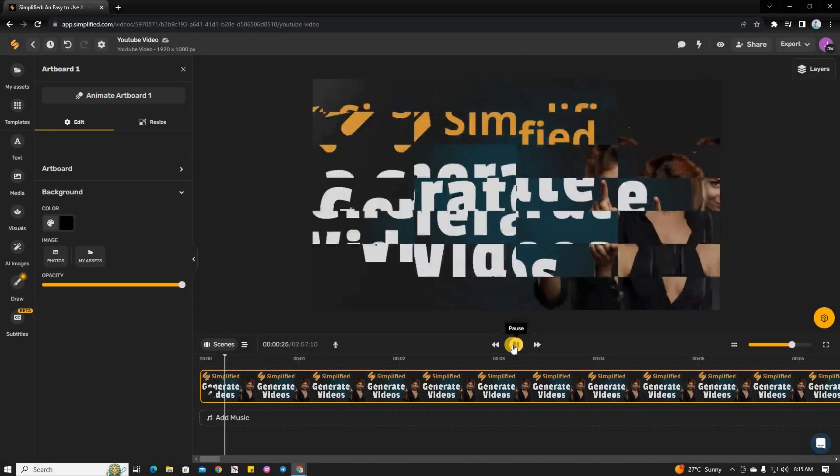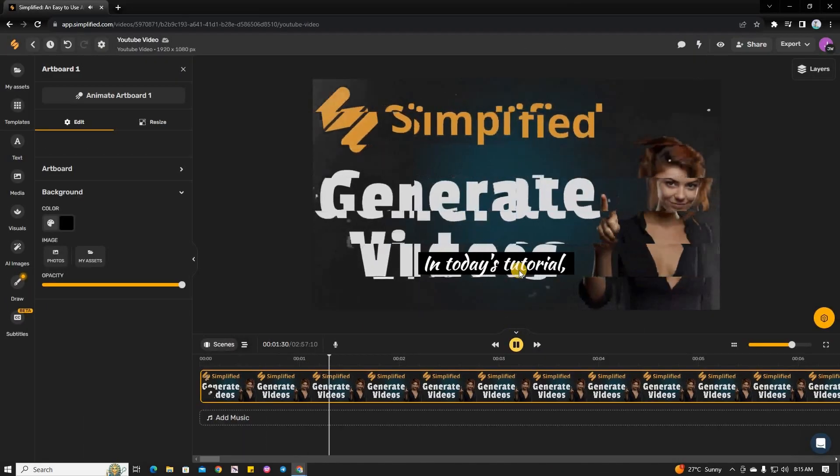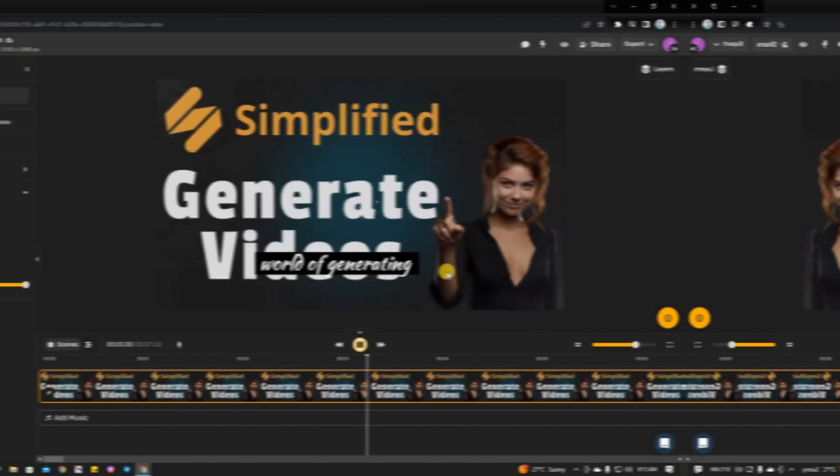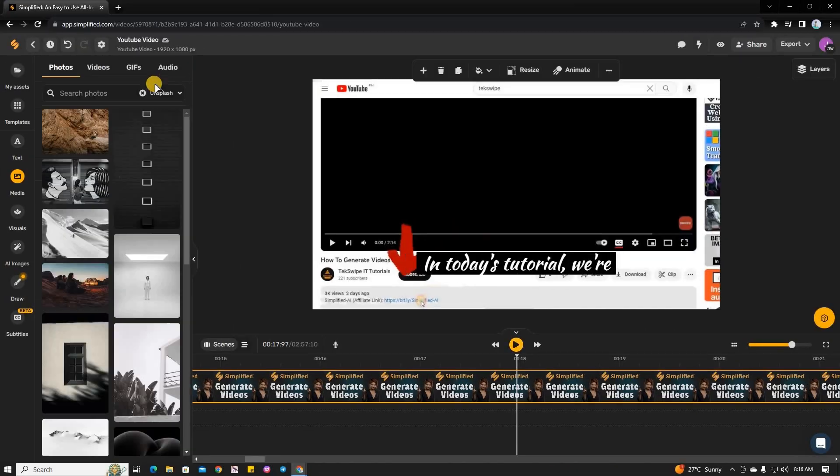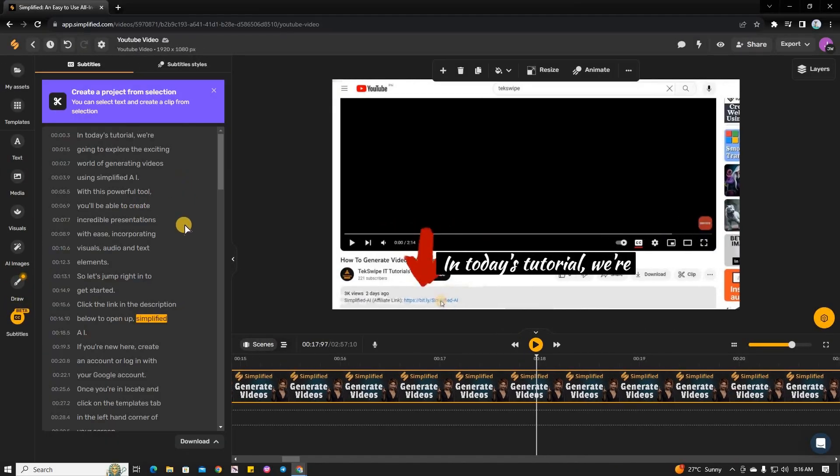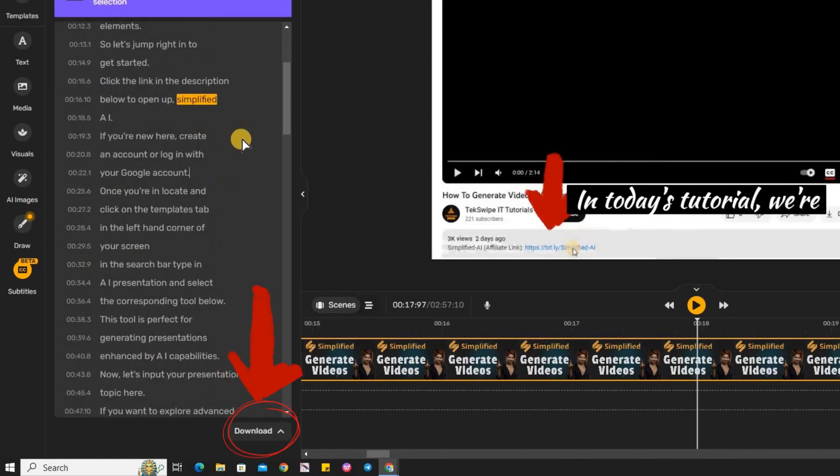Remember to review your video to make any necessary changes. If you'd like to download the subtitles, head back to the Subtitles tab and click on the Download button below.